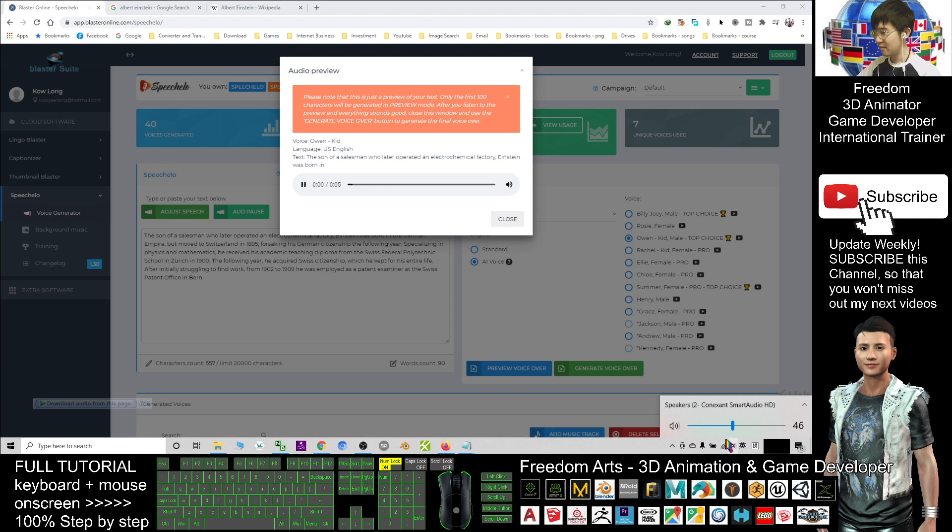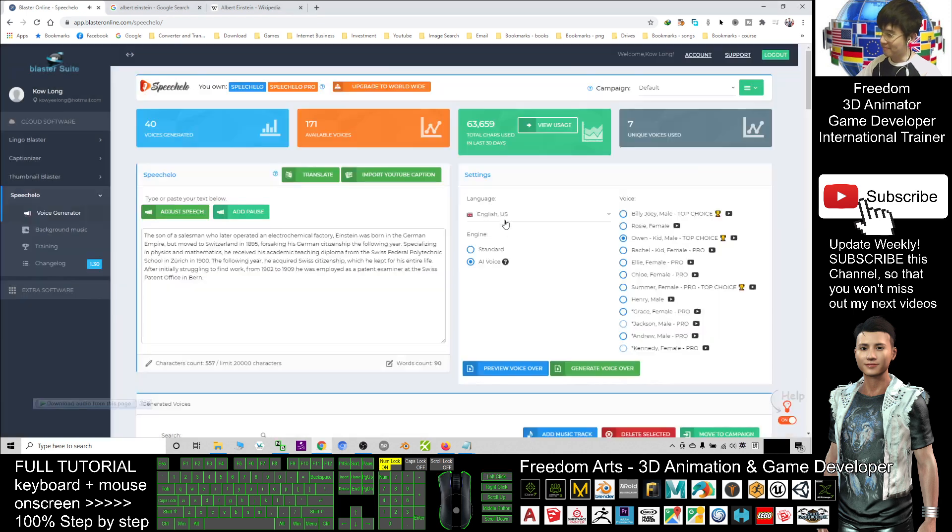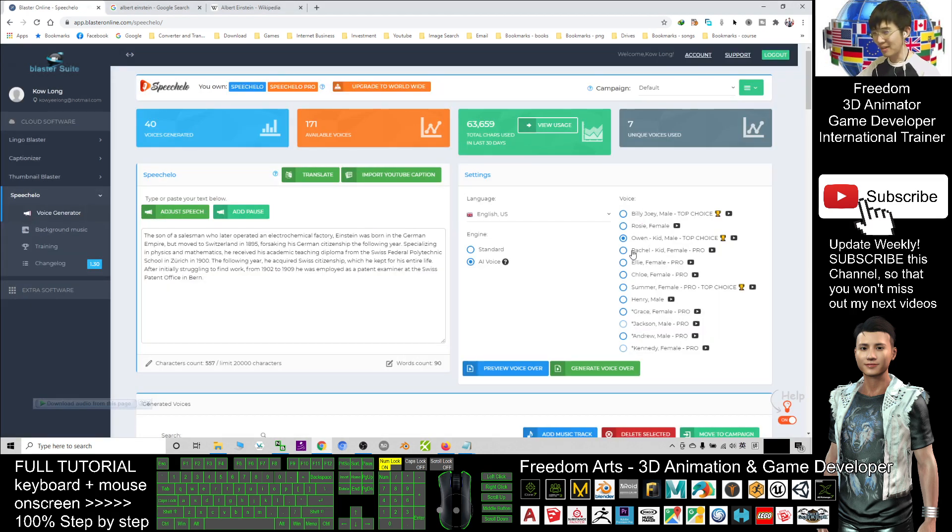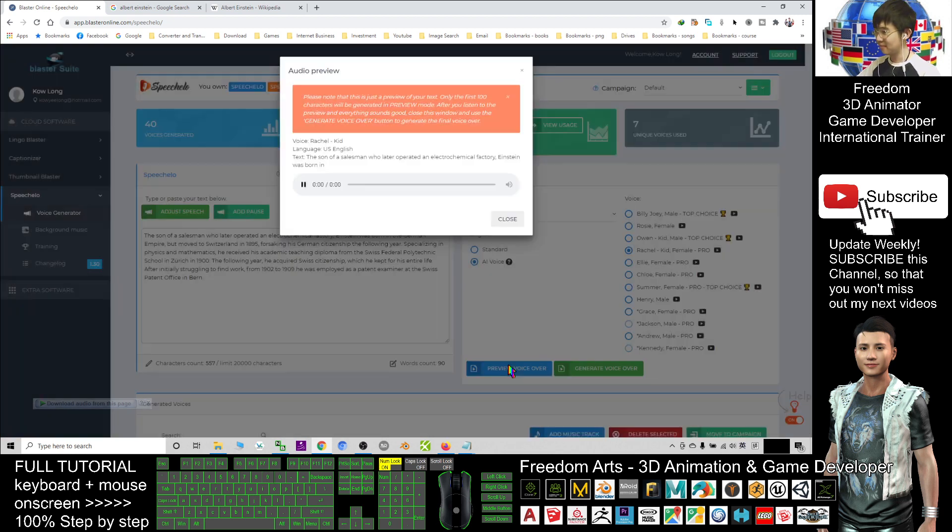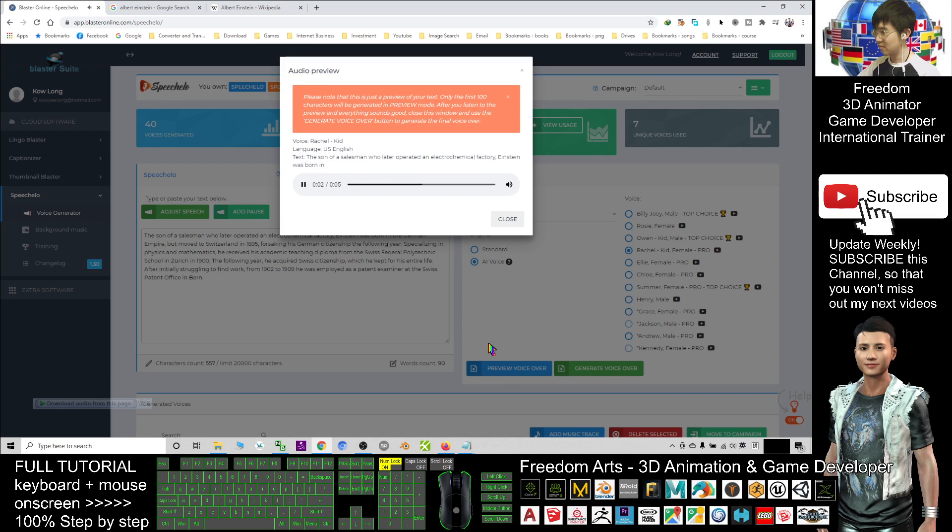[Audio plays] It's really like it, right? Now I choose a female kid, Ratio. [Audio plays: 'The son of a salesman who later operated an electrochemical factory, Einstein was born in...']